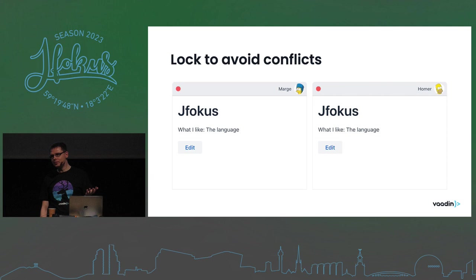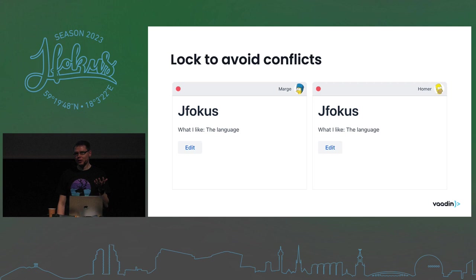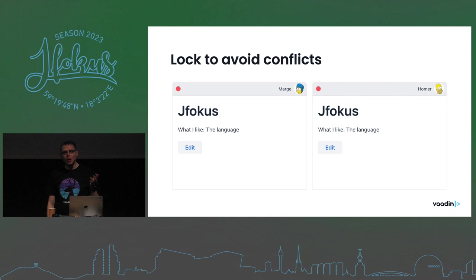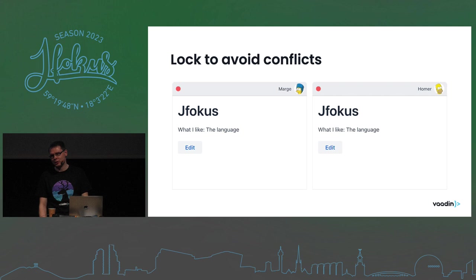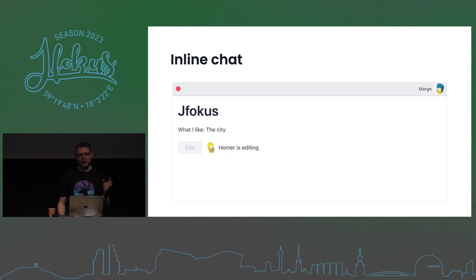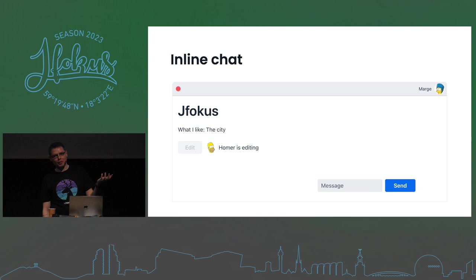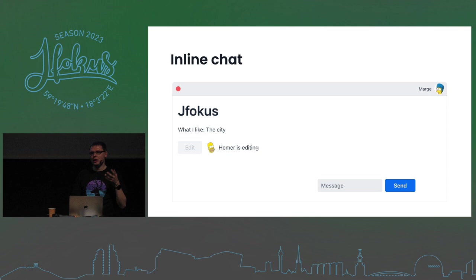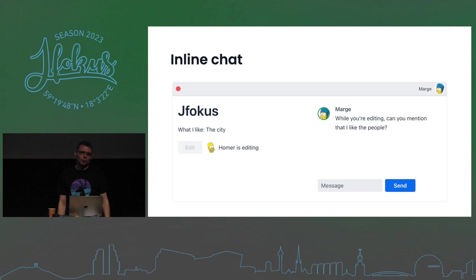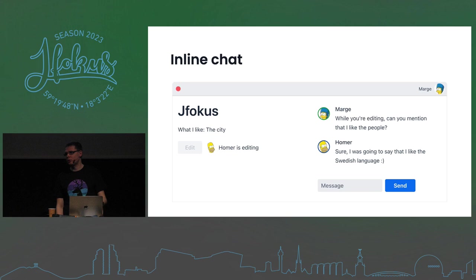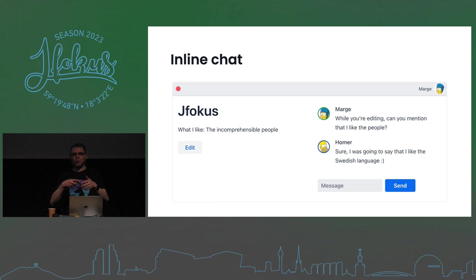That's still not quite optimal — if Homer gets distracted while editing, Marge is blocked and can't do anything. What Marge might otherwise do is go to Teams or Slack to say 'stop editing that thing.' Instead, you can add a chat directly on each business record, so anyone who has that entity open can type a message. Marge can ask Homer to make a small change while he's editing, and they actively collaborate without leaving the application.